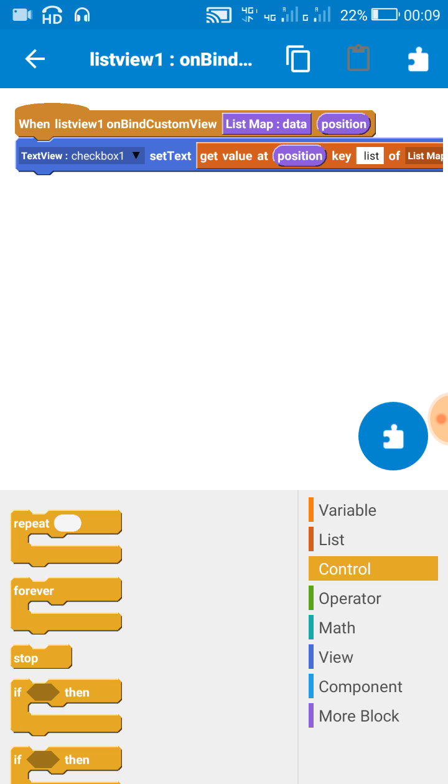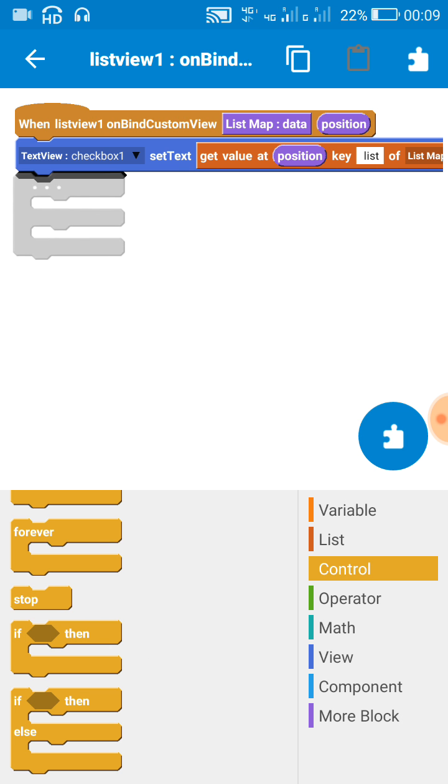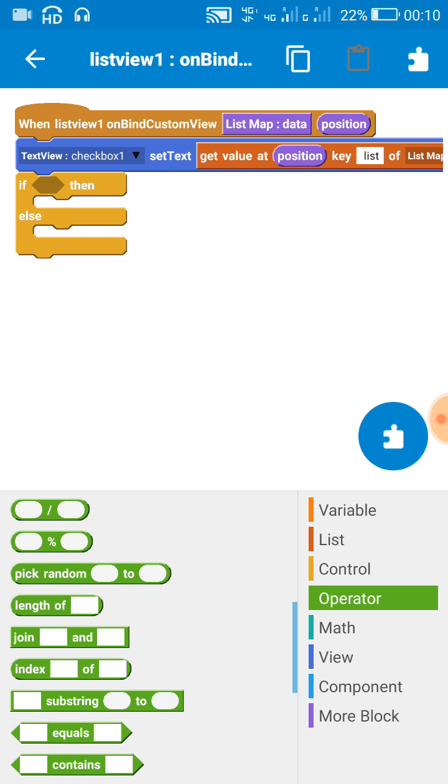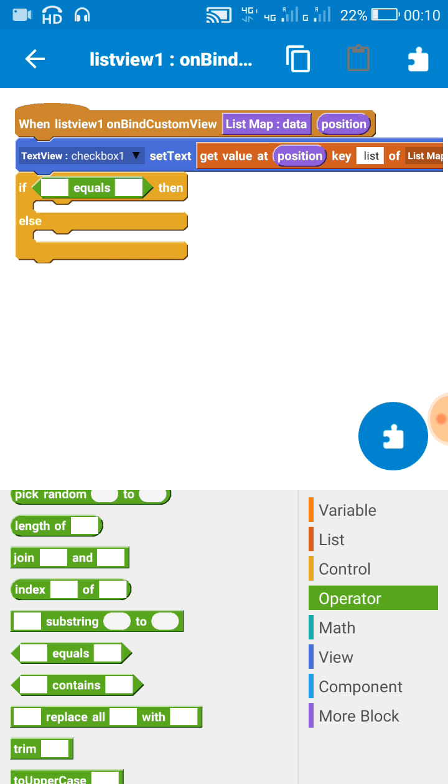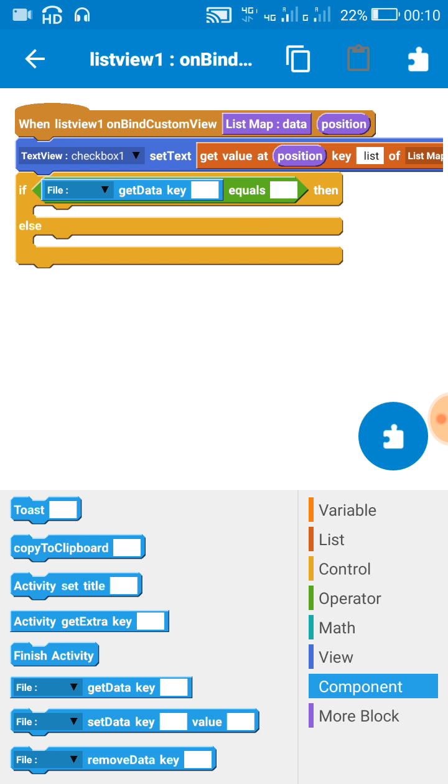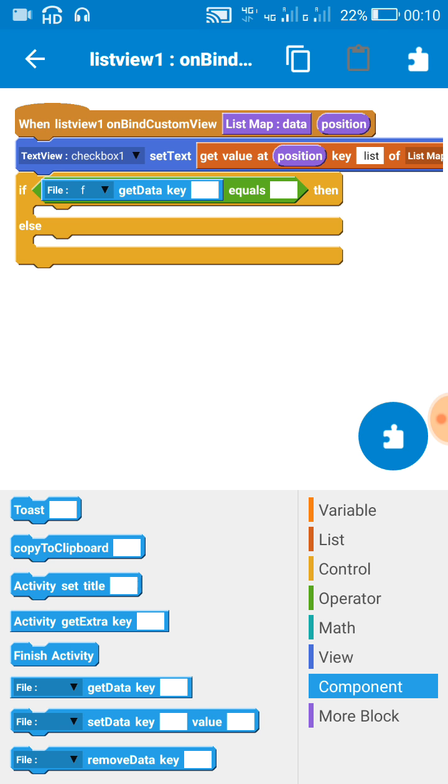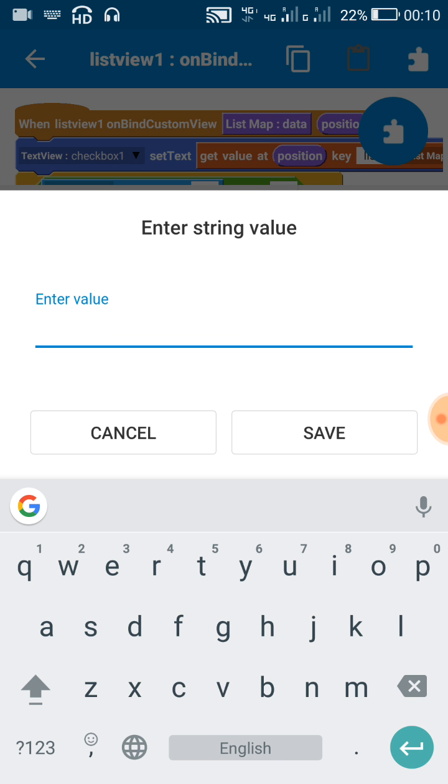And check if the file key equals some particular value, like if the file key equals 'check'.